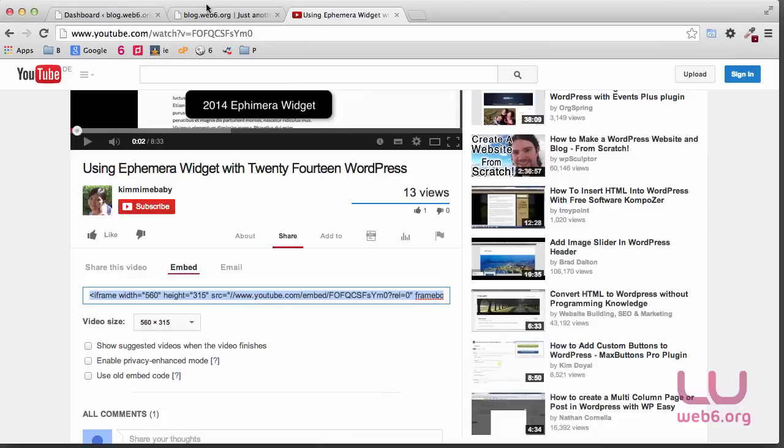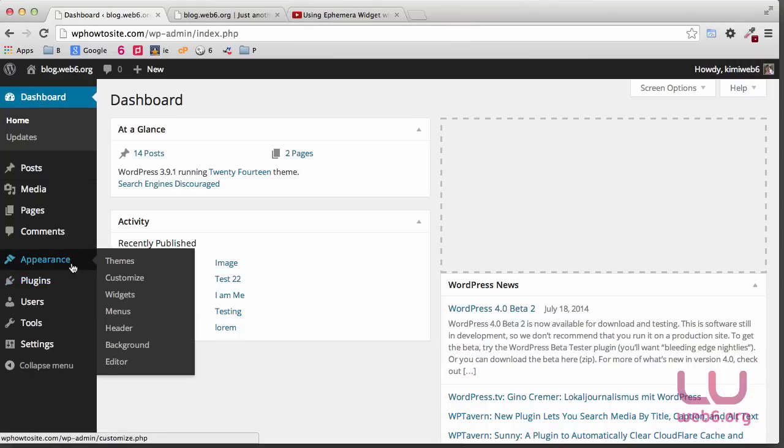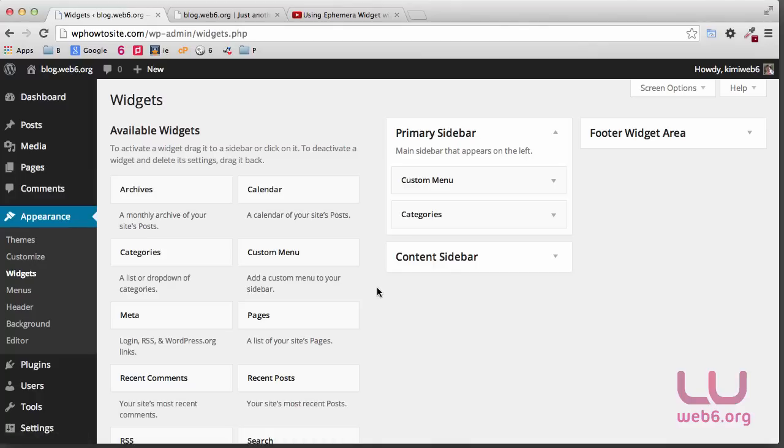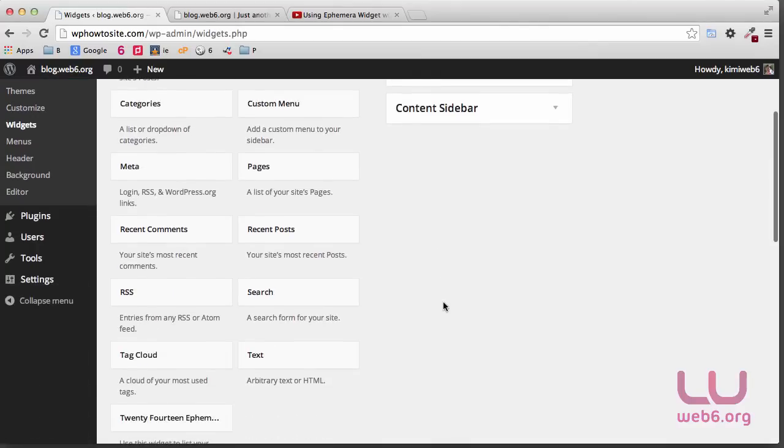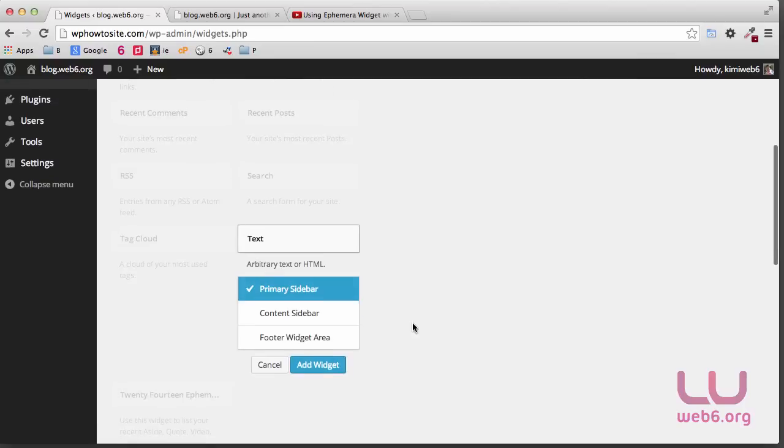So copy that and then back to our dashboard. Then we go to Appearance and then Widgets, and then scroll down until you find text widget. We're going to click it.